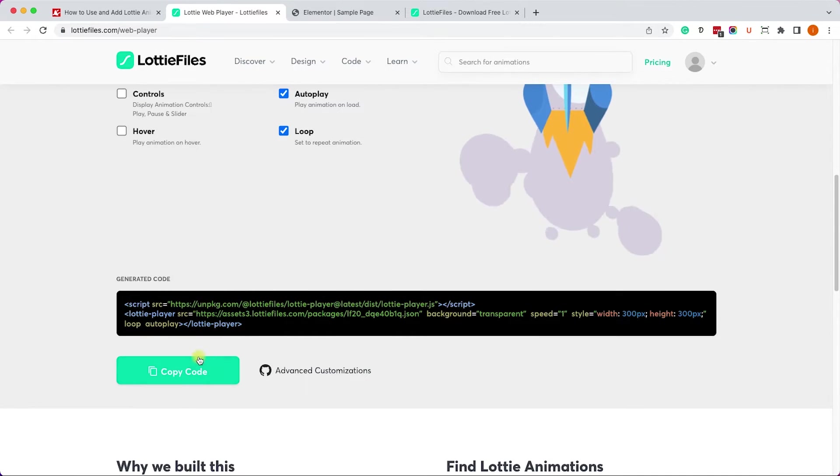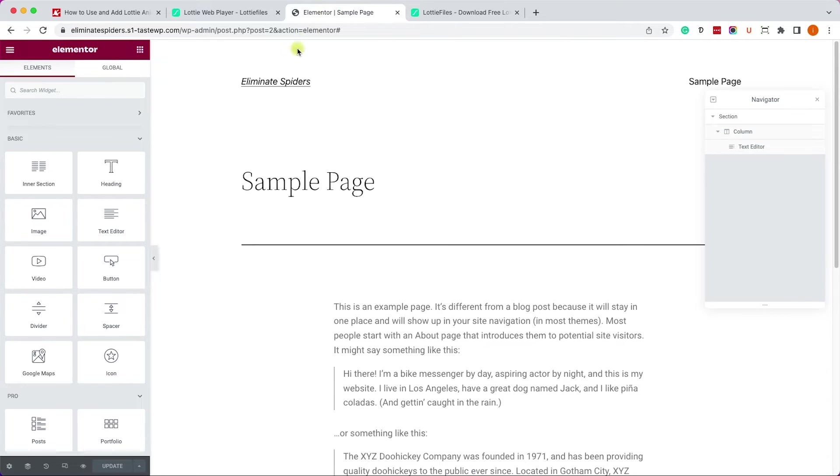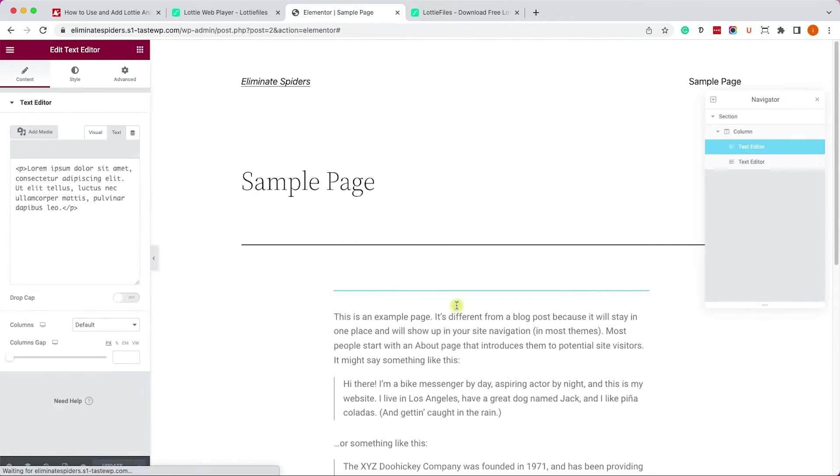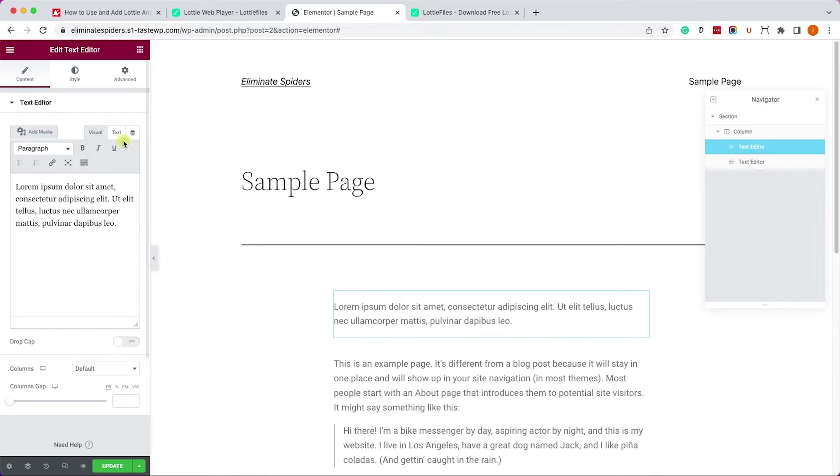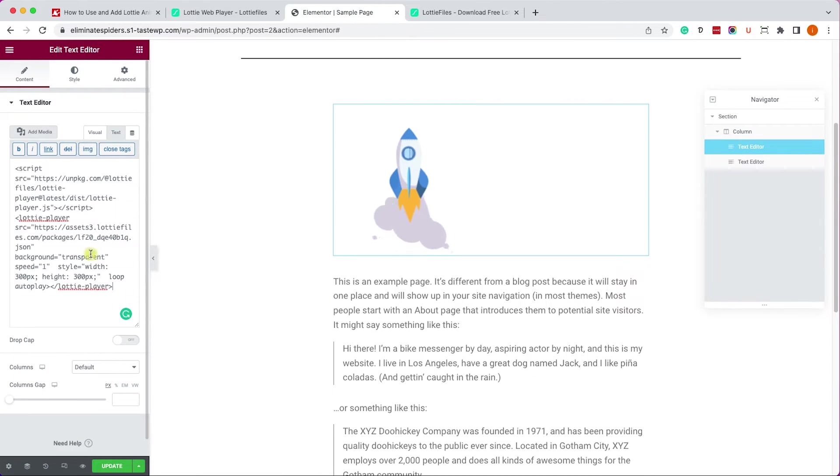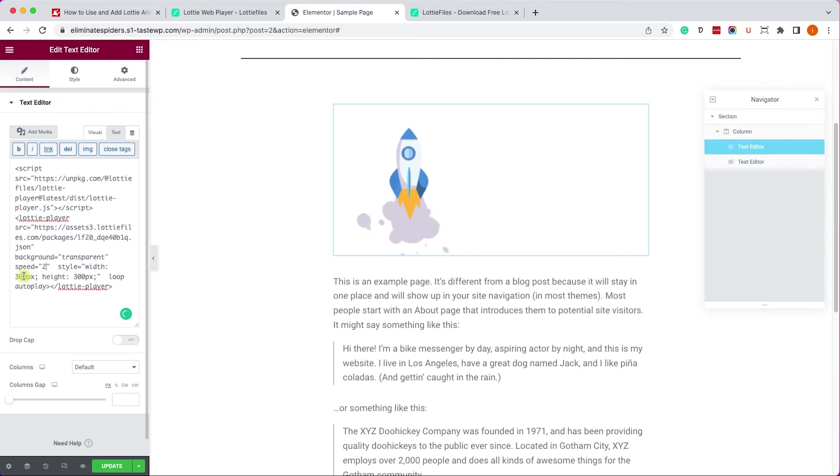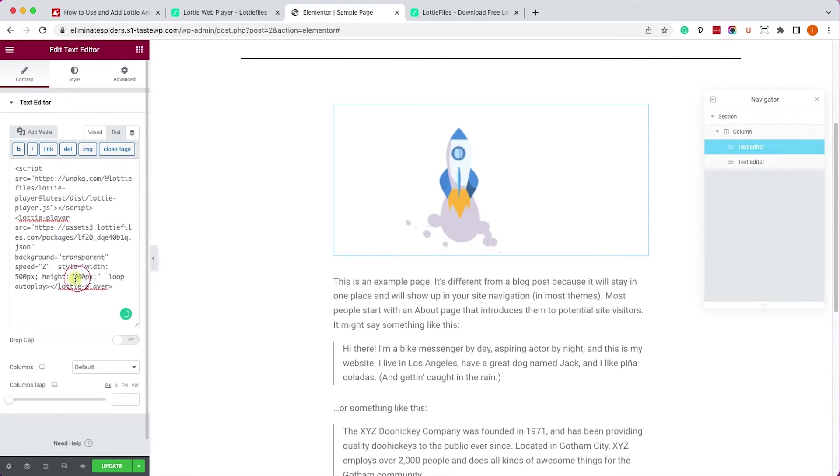For now let's just turn off the controls and we'll click on copy code. Then go back to Elementor and drag the text editor widget, switch to the text view and paste the code over here. You can see the animation added to the screen. Excellent.